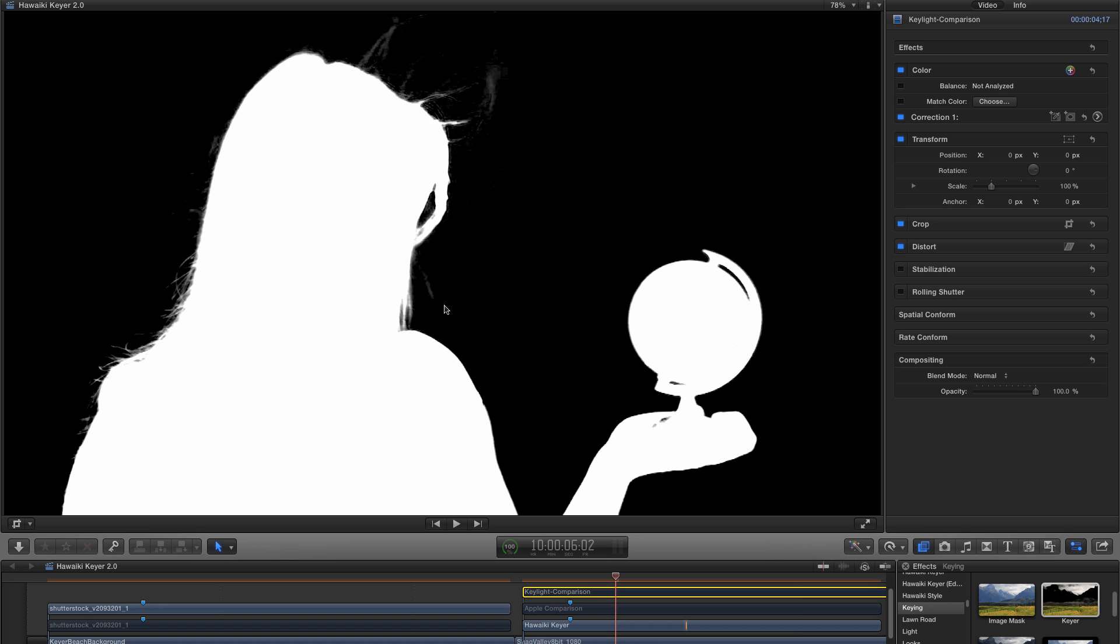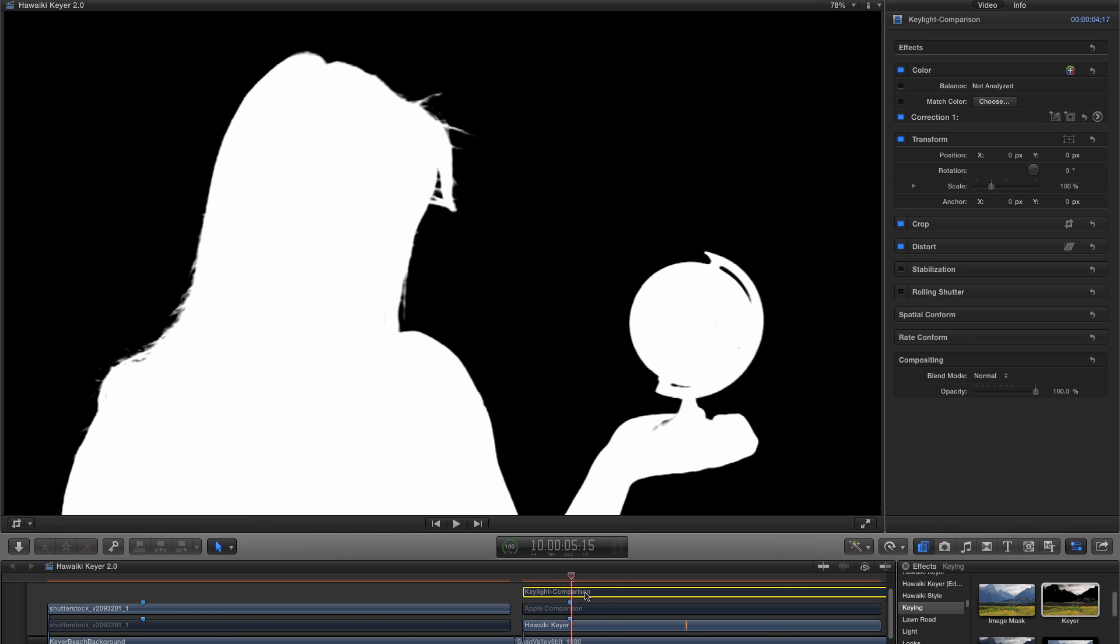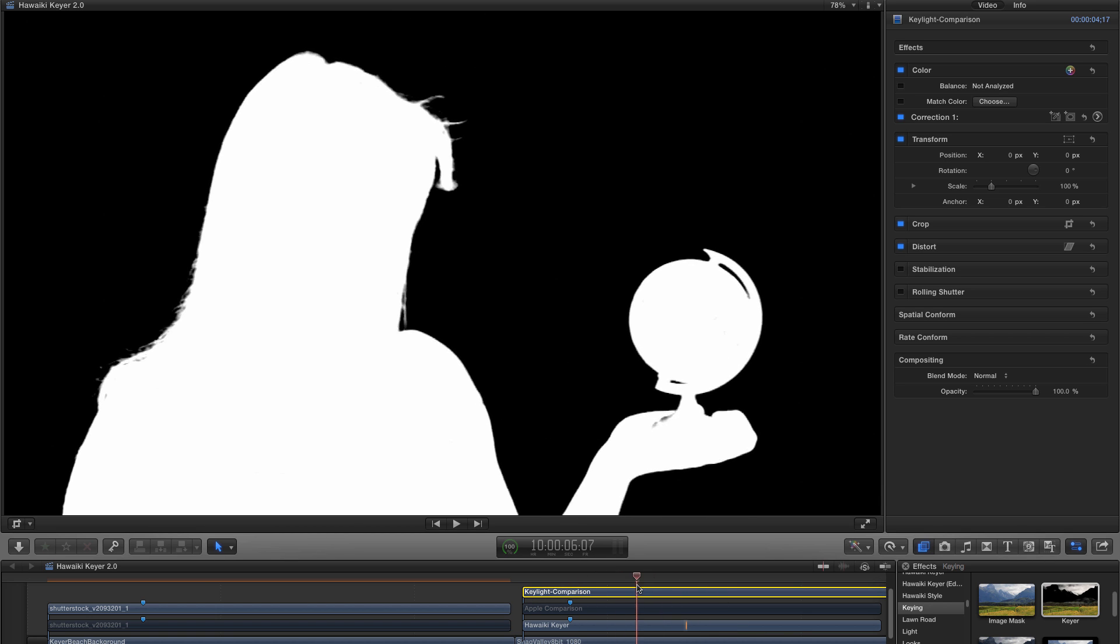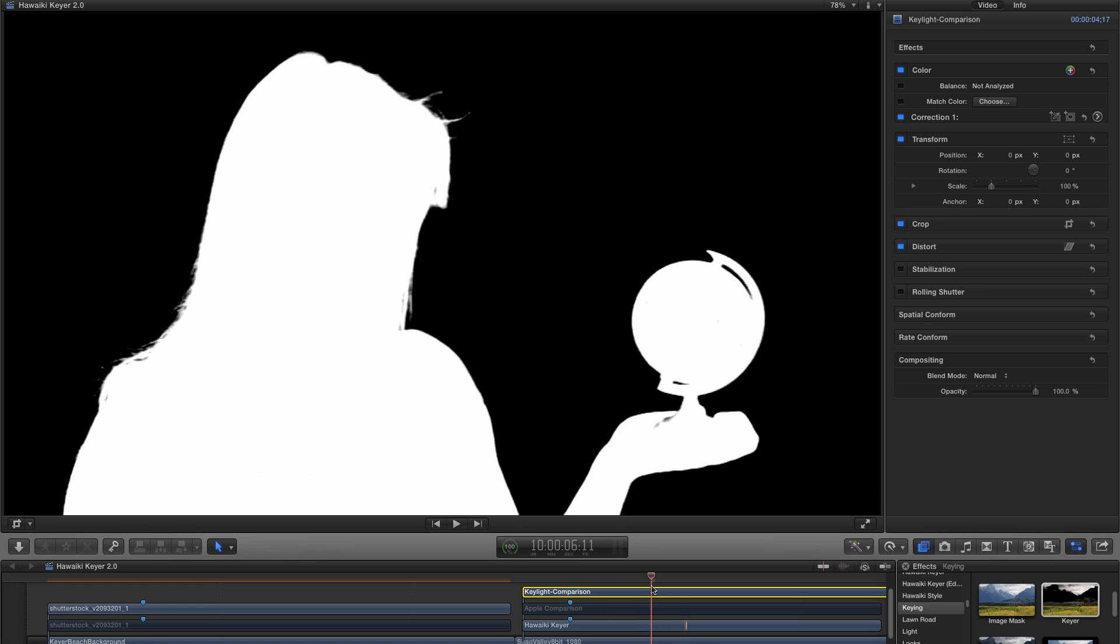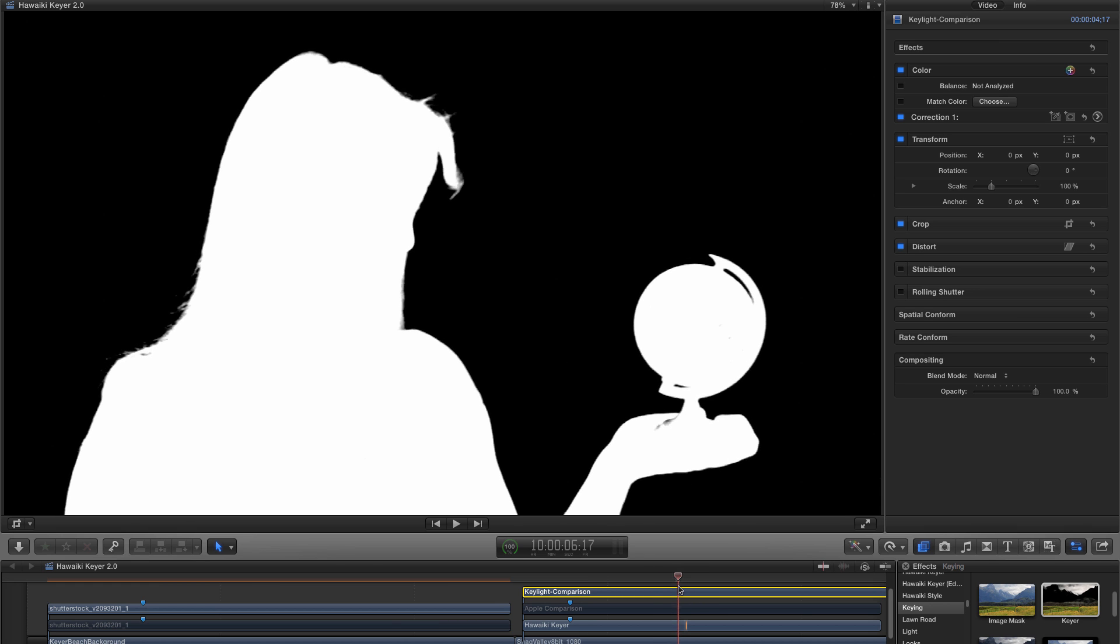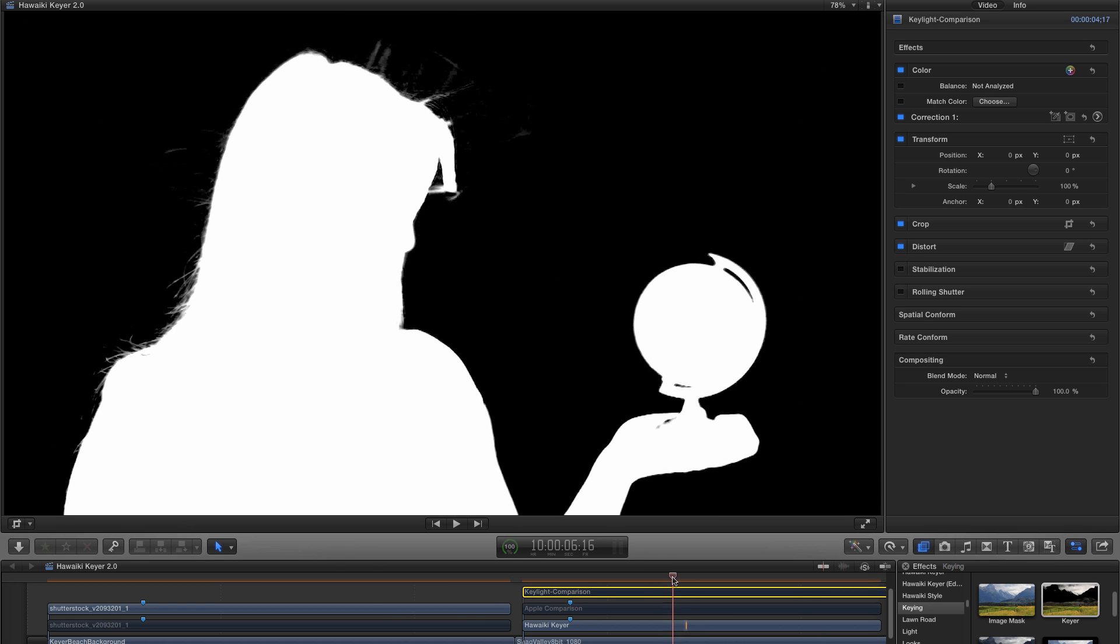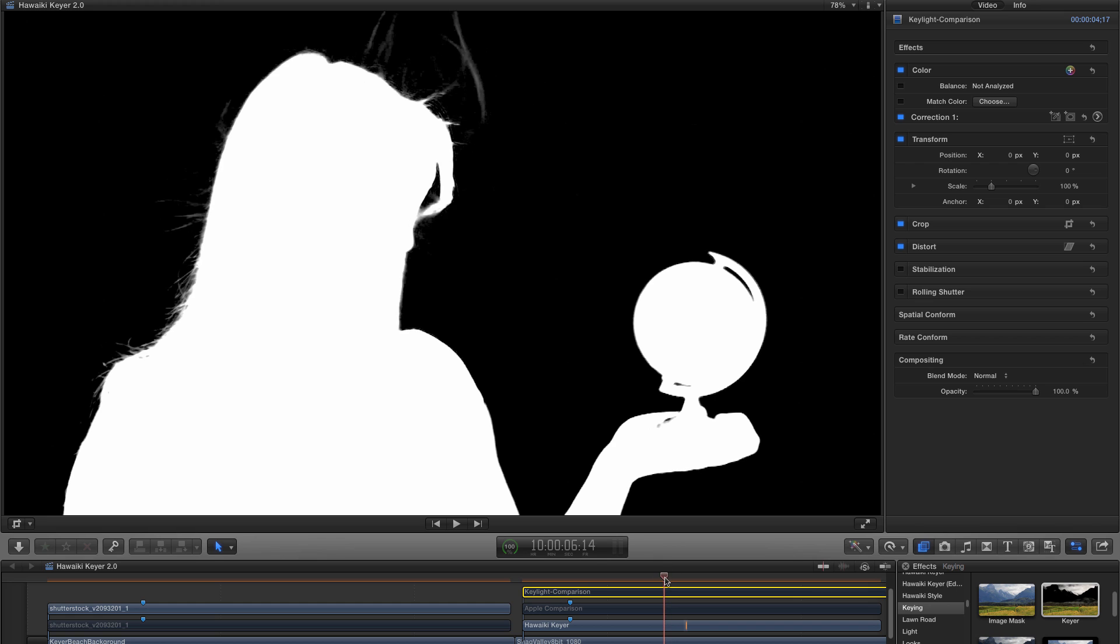Let's just look back at Keylight and you'll see that that's not getting anything like as good a result. Nice wispy hair down here in Hawaiki. Keylight has given her a pretty major haircut, just as Apple has done. So I think you can see from this that 2.0 is a really powerful Keyer that stacks up against some of the best Keyers you can buy.